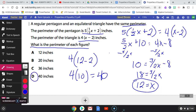Do you see the distractor? Some students might see x equals 12 and choose the answer of 12 inches. But the question asks for the perimeter, not the value of x — so the answer is 40 inches.